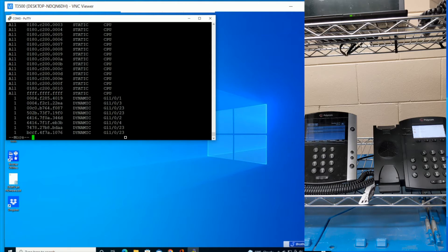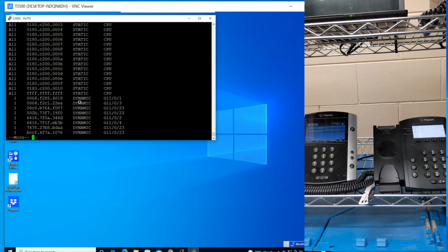So for instance, that phone there on the right hand side ends in 22EA, and I can see that's on gigabit ethernet 1/0/3.